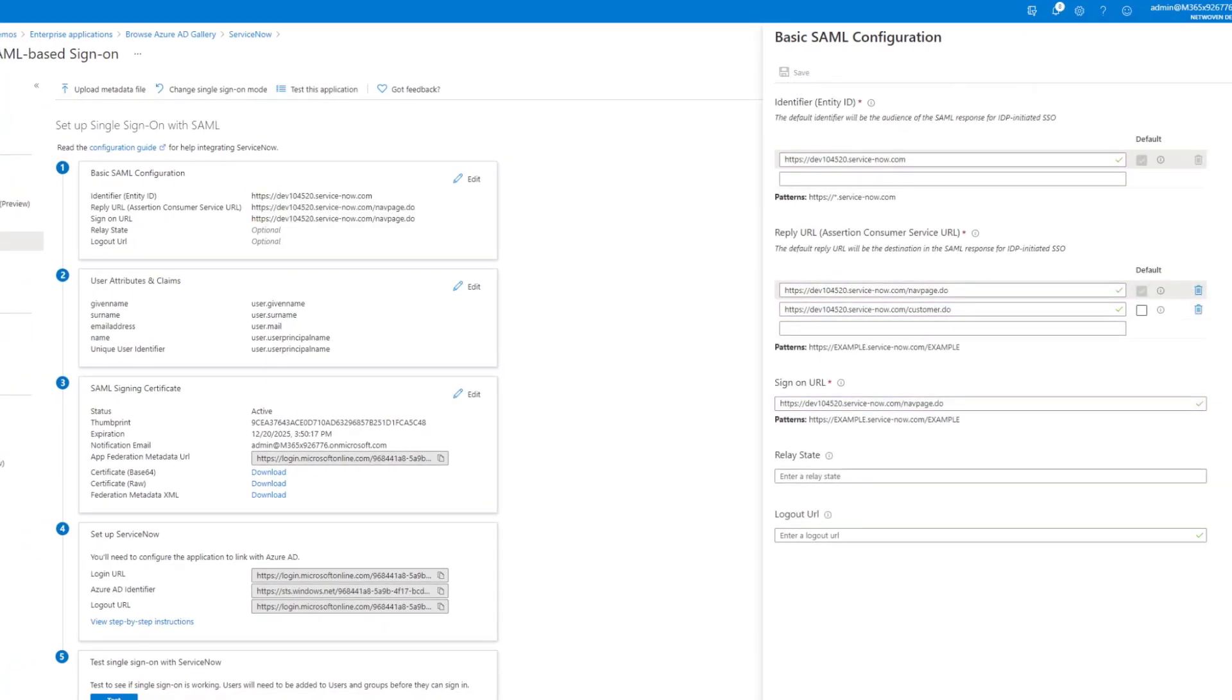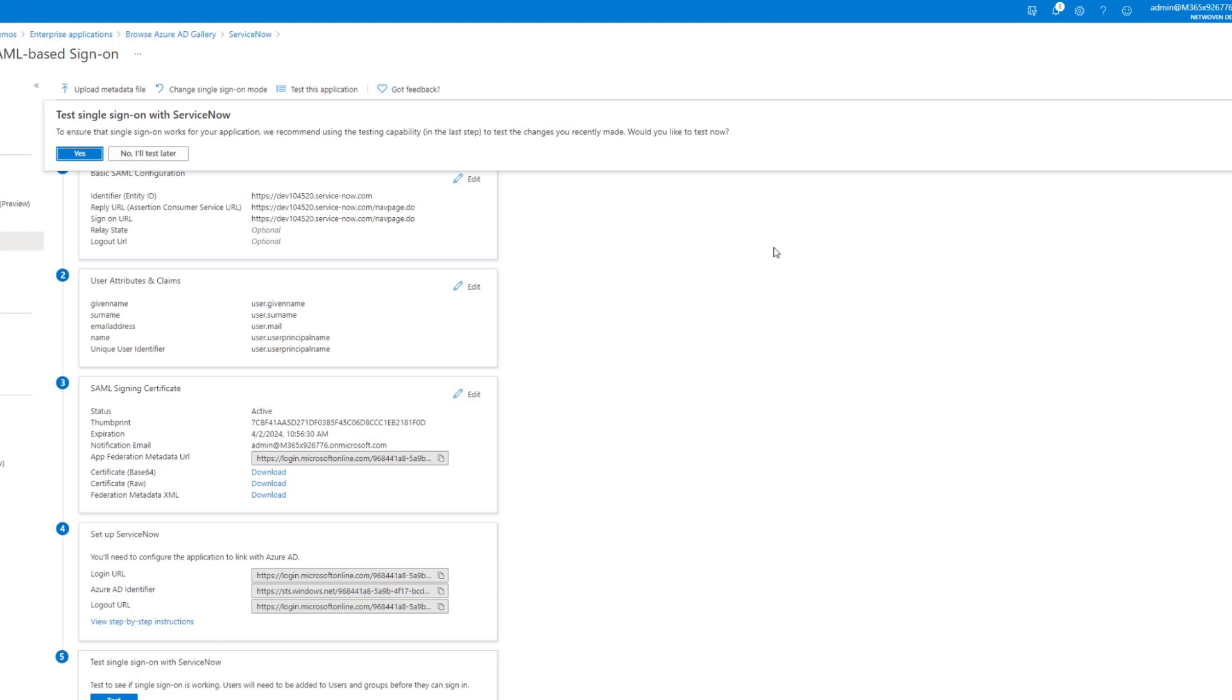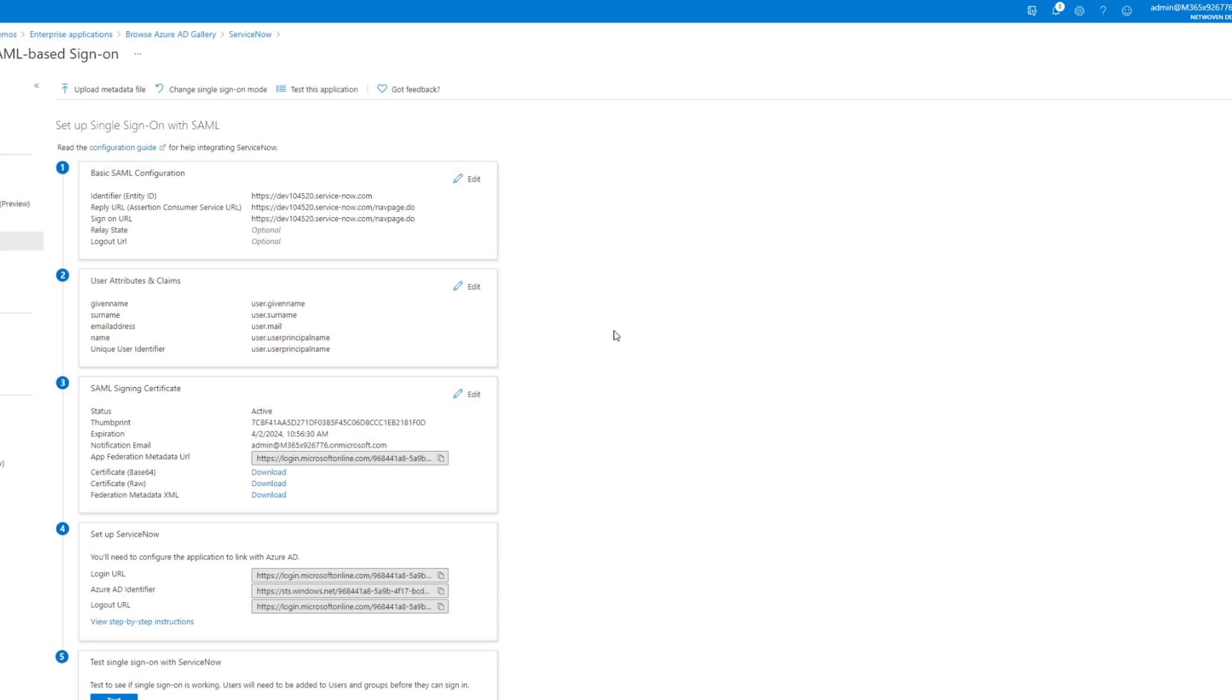Great. So now that our basic SAML is done, we're going to test that later.